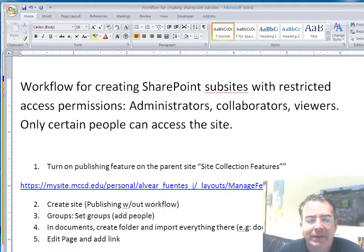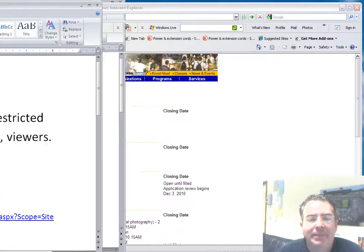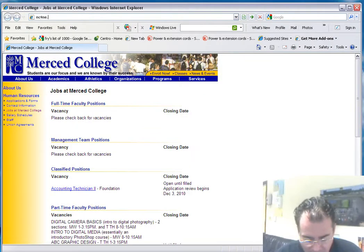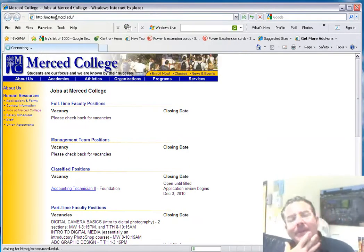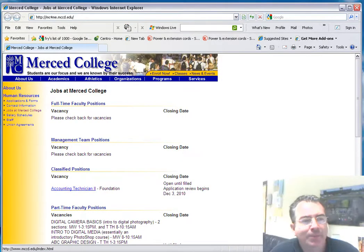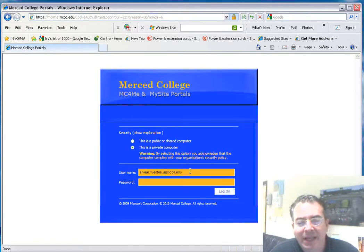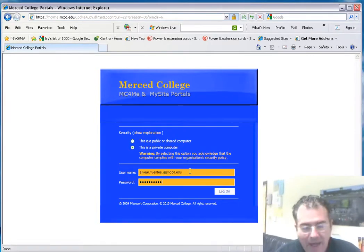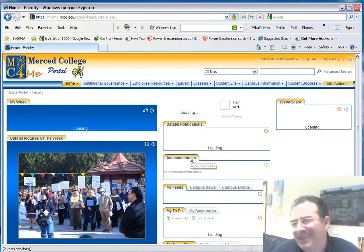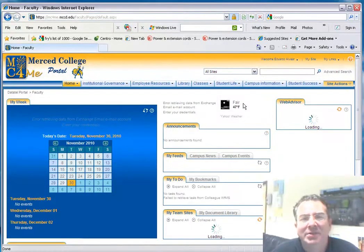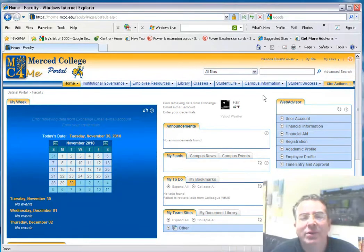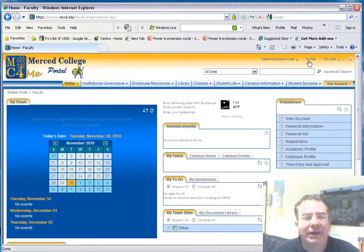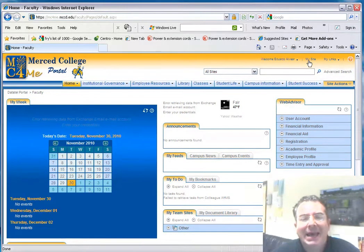First thing, we go to mc4me.mccd.edu or mysite.mccd.edu. Then we're going to log in with your credentials. Please see how I am putting my email, not only my username. I do that because sometimes just putting your username doesn't work. That way I'm telling the system where to look for me, which is at mccd.edu.